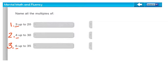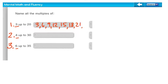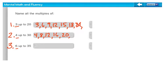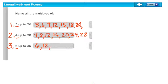The multiples of three up to twenty are three, six, nine, twelve, fifteen, eighteen — and twenty-one would be too far, so we stop at eighteen. Multiples of four up to thirty: four, eight, twelve, sixteen, twenty, twenty-four, twenty-eight. And the multiples of six up to thirty-five: six, twelve, eighteen, twenty-four, thirty, and we can stop there.